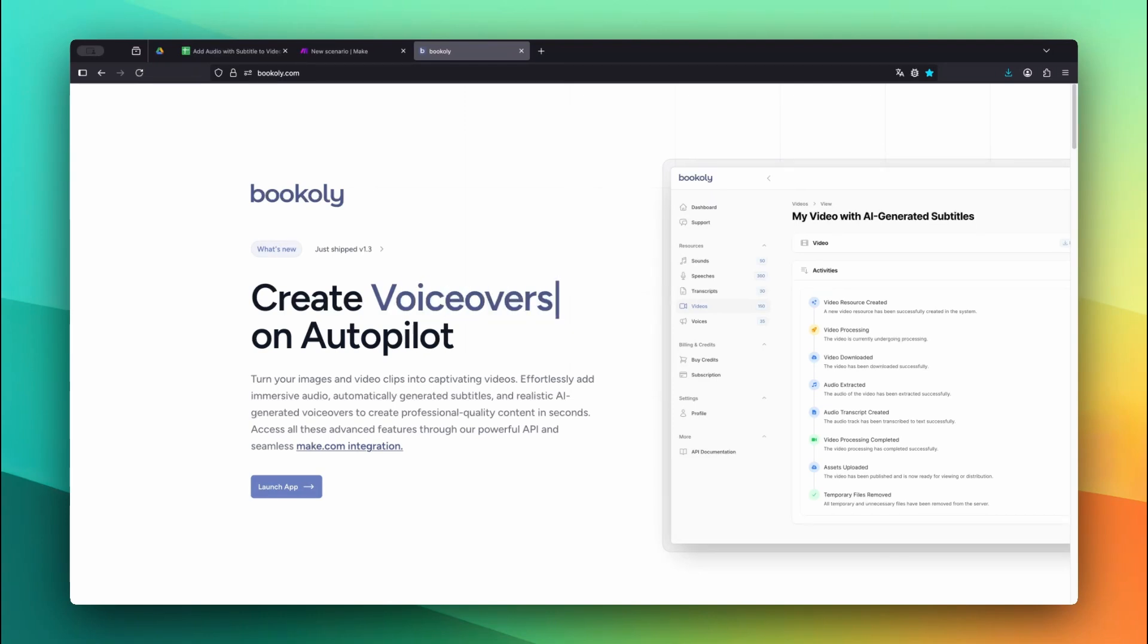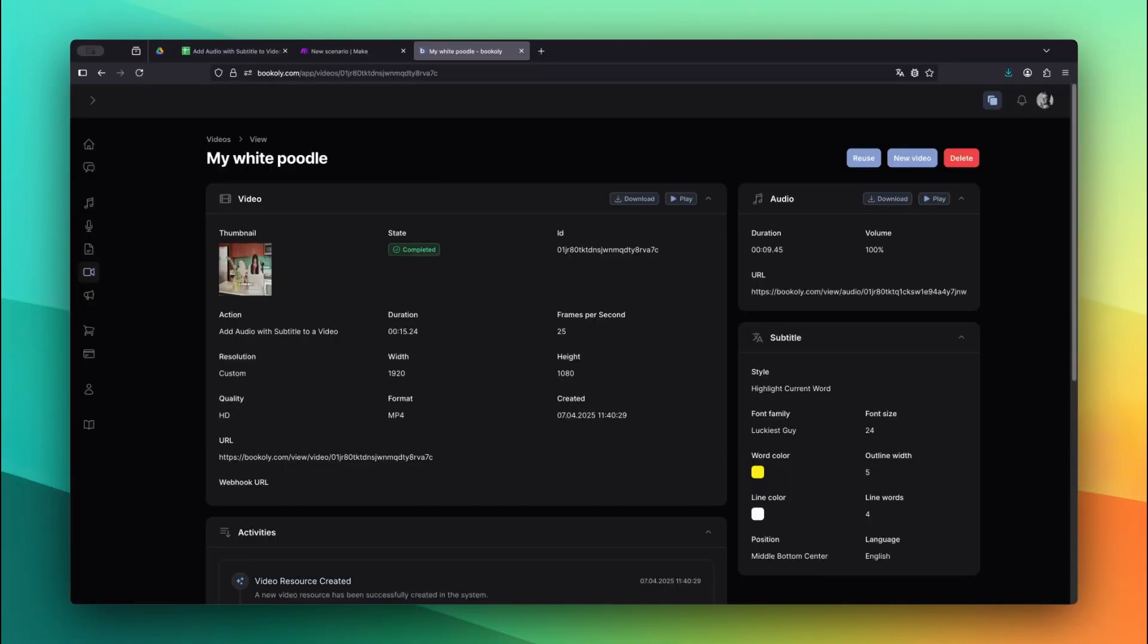Head over to Bookily.com, go to the Videos section, and click the video to open the Details page. Here you can see all the information for the video, audio, and subtitles.